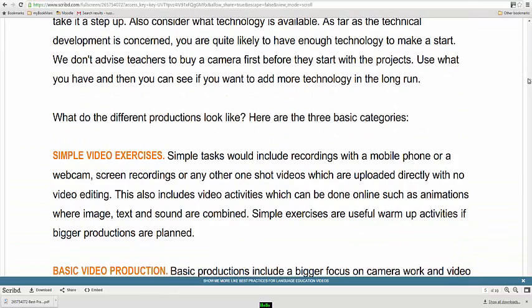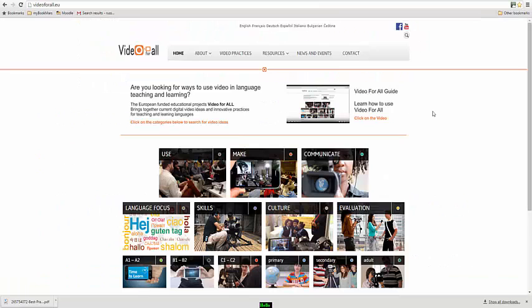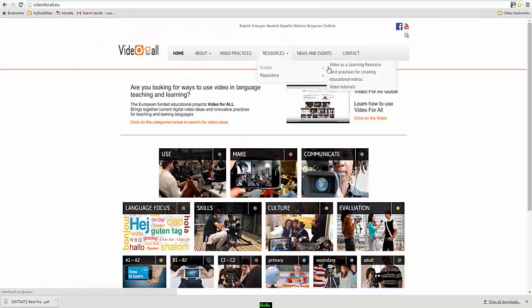Now there are two of those guides and you might find those very useful. Now another section that you might find useful is what we call Video Tutorials. And these are videos that provide you with technical support.